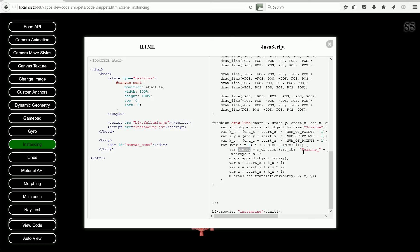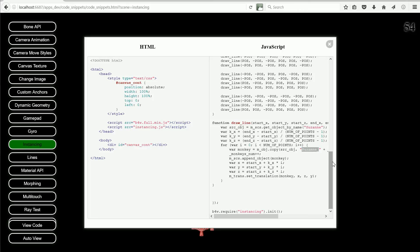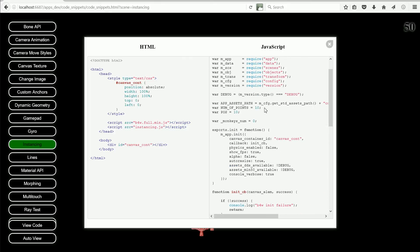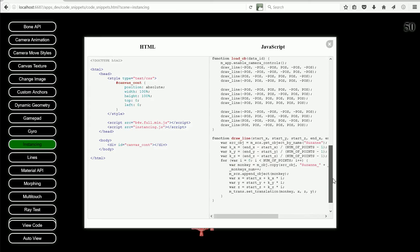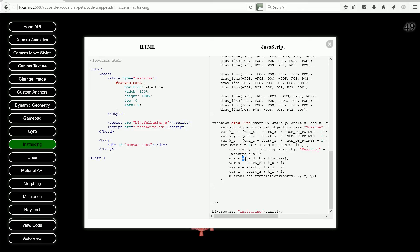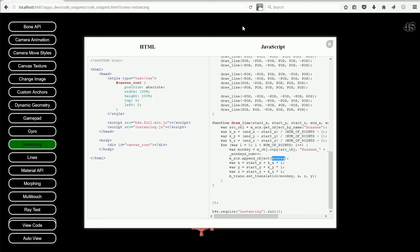Each copy is given a name, and the name will be Suzanne, followed by a number. Because the number is initialized outside of the function, and it is incremented each time through the loop, all the numbers will be unique. The next API function used is Append object from the Scenes module, and it will add the copy to the current scene.